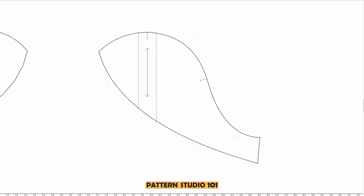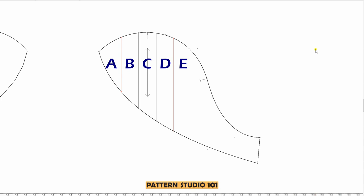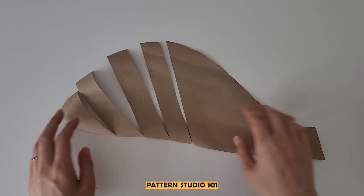From the line we just drew, measure one inch along the armor line and draw another line on both sides. You have a total of four lines correct. Let's name them A, B, C, D, E and cut them.